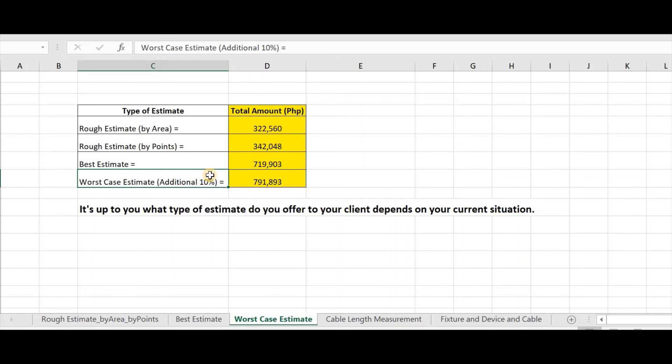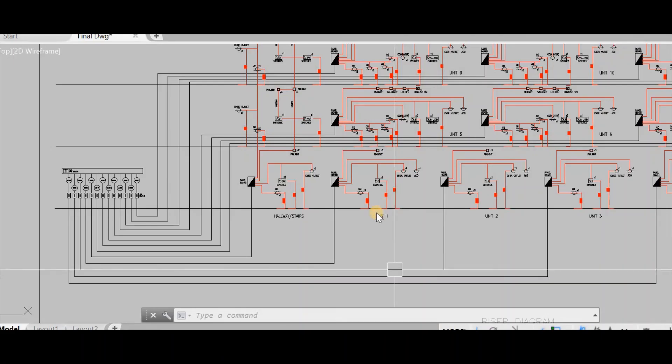Another thing to do for this is, I will investigate why is that the cost of my best estimate is almost more than twice from the rough estimate. Maybe this is due to my material cost, or maybe I can increase the rate per points or per area in my rough estimate. So, whatever the result of it, I can conclude that the cost of this project will not be less than 320,000 pesos.